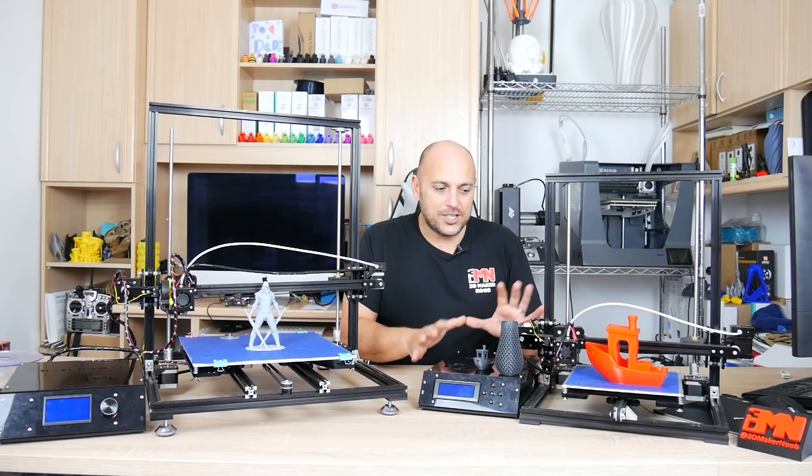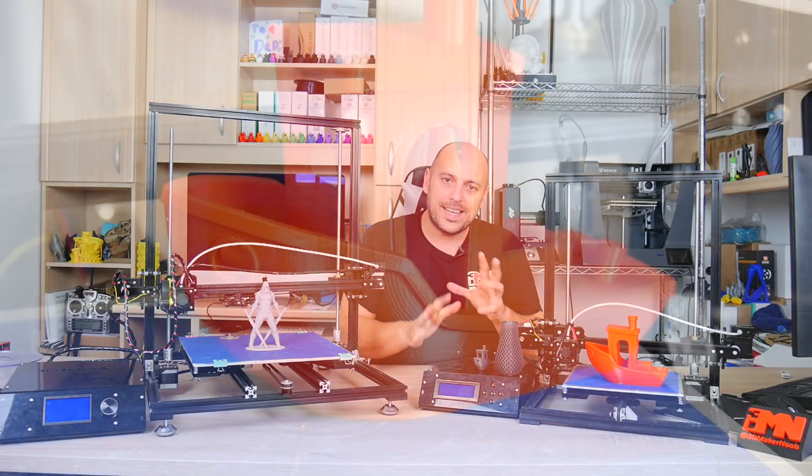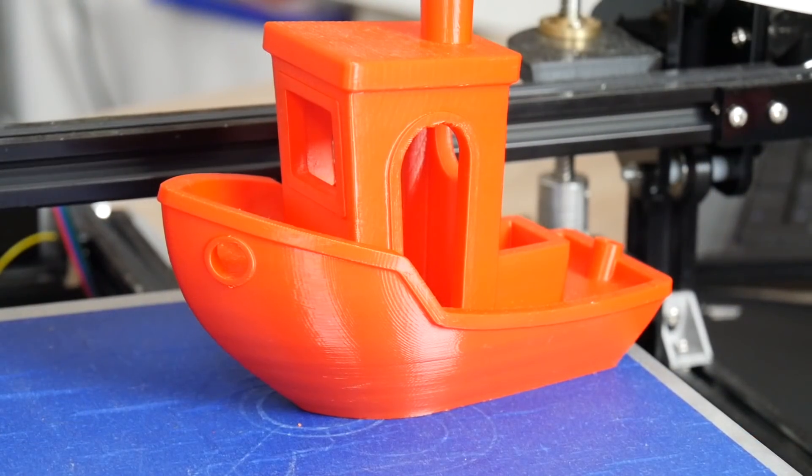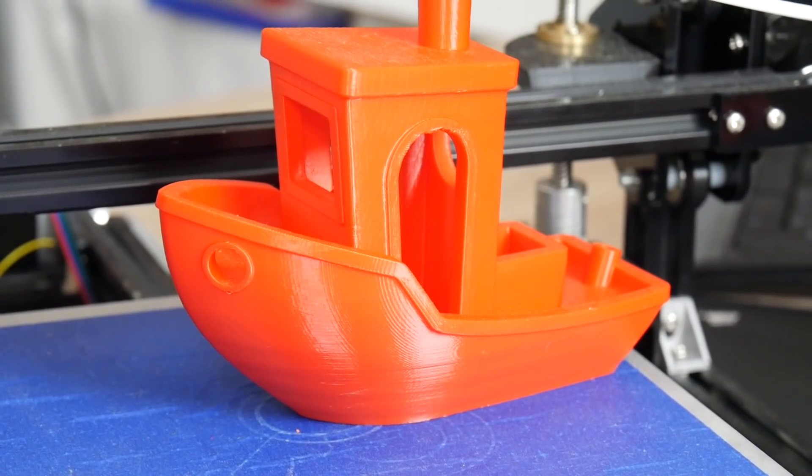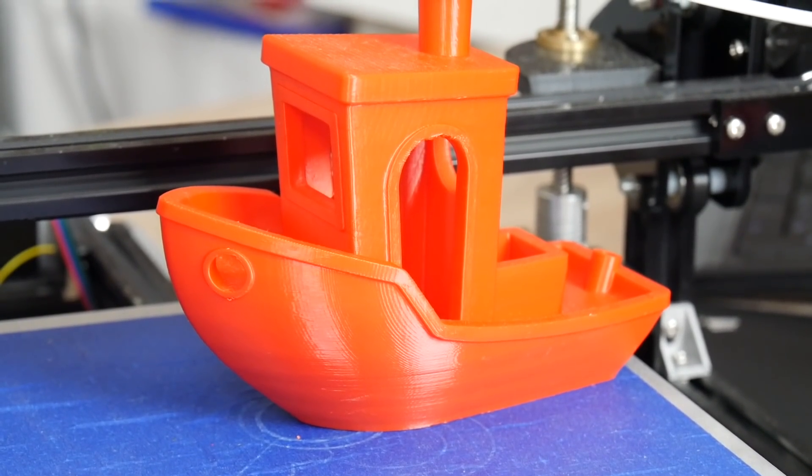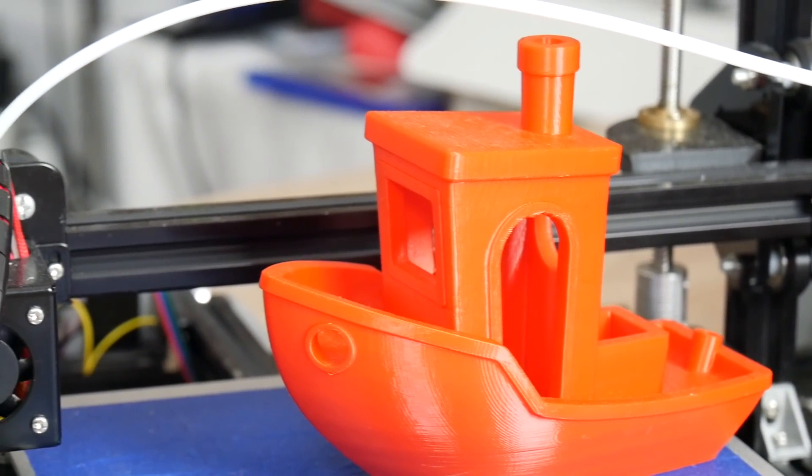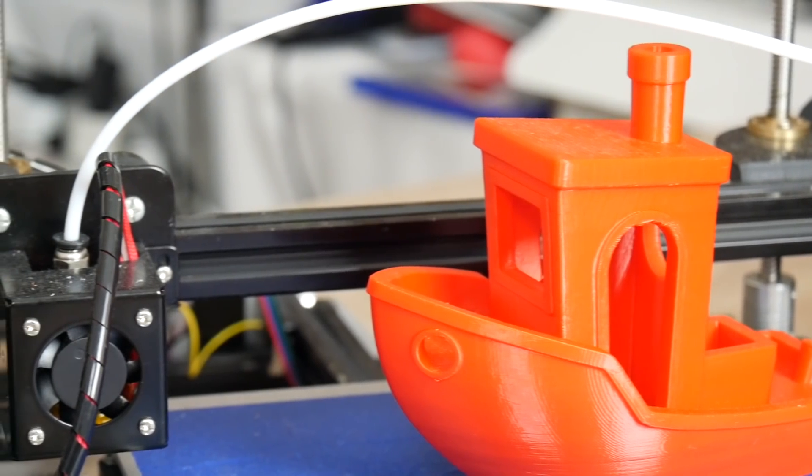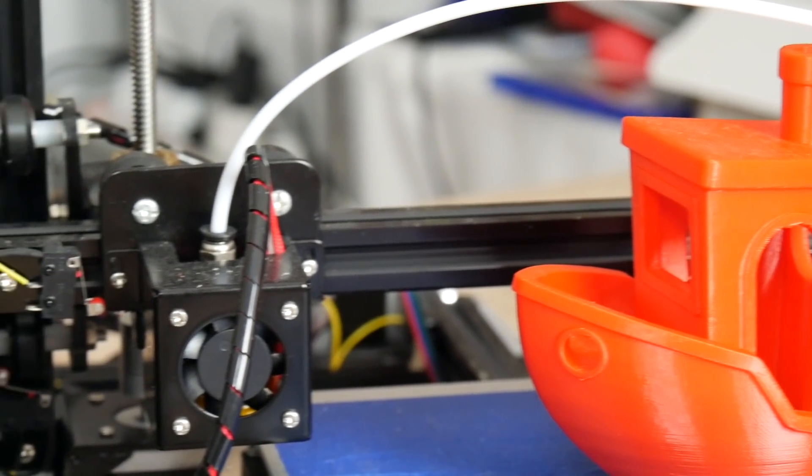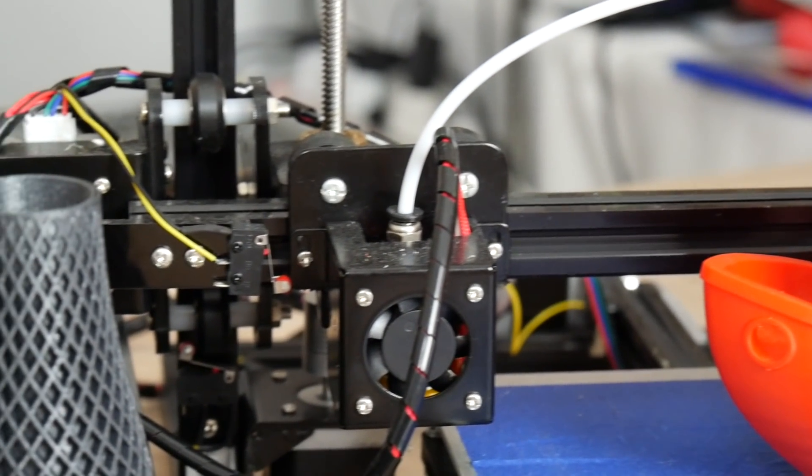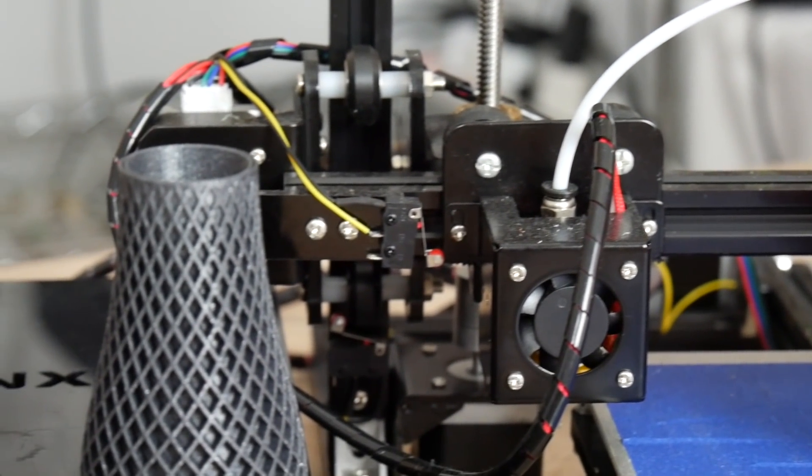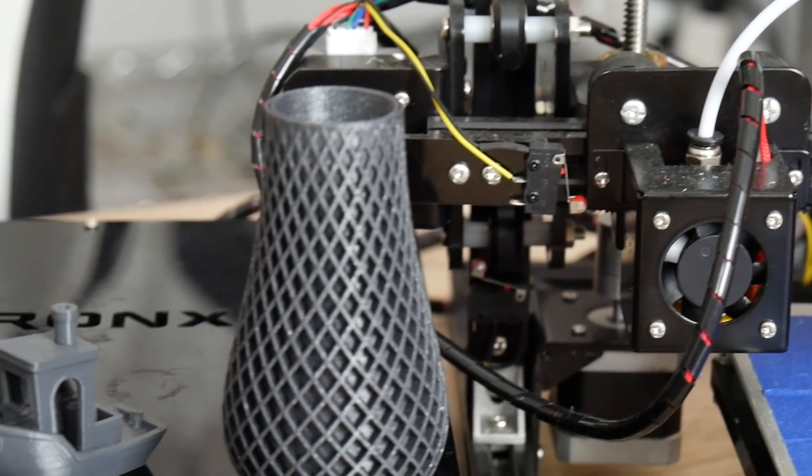So after I initially assembled it and kind of got it working I actually did a few test prints which surprisingly, even though it does not have a part cooling fan, turned out pretty great.